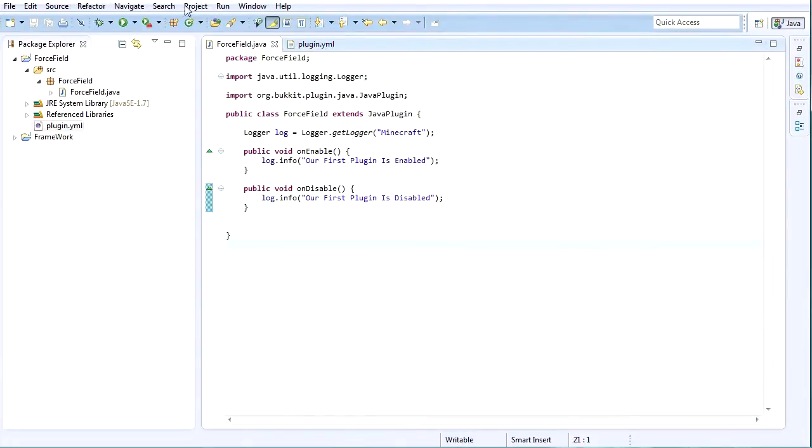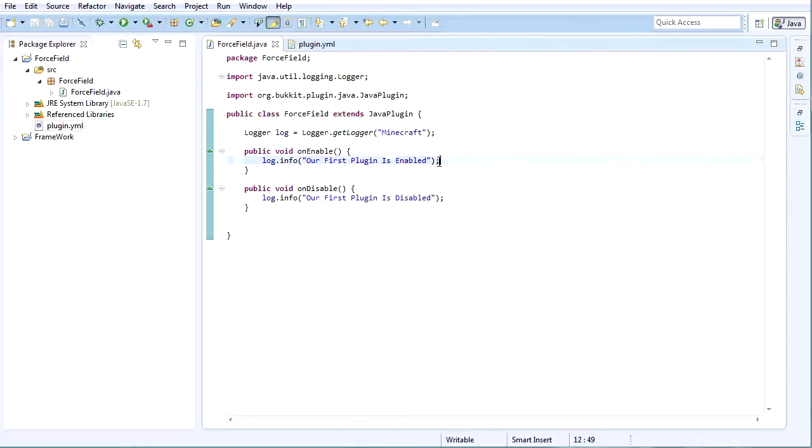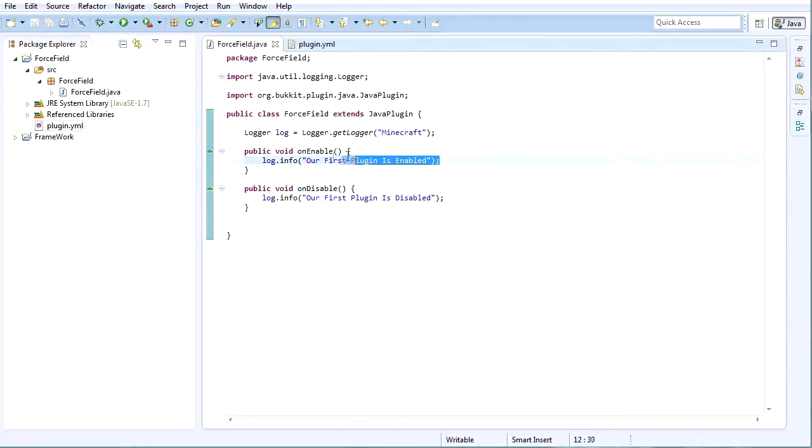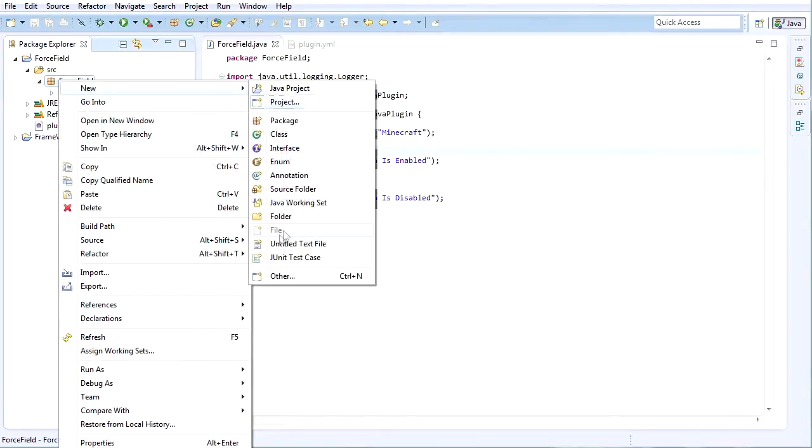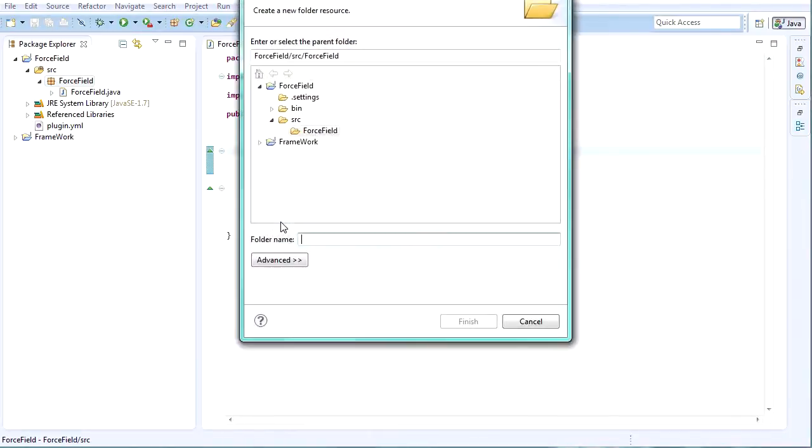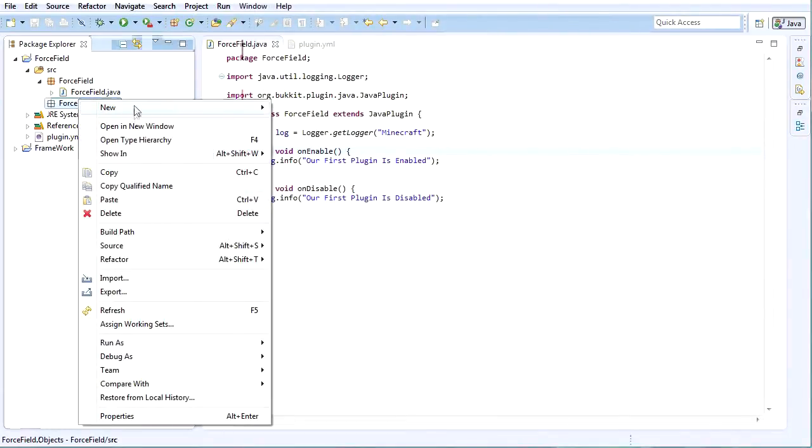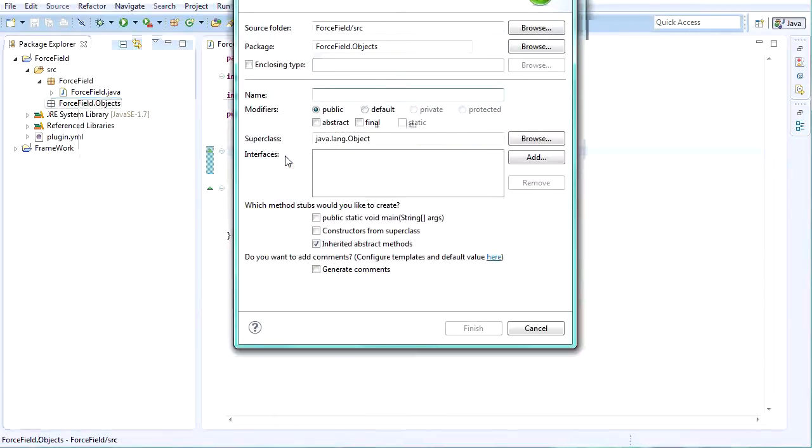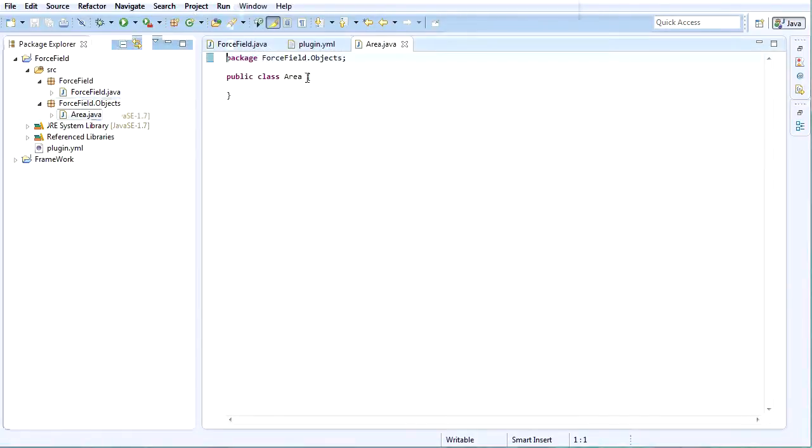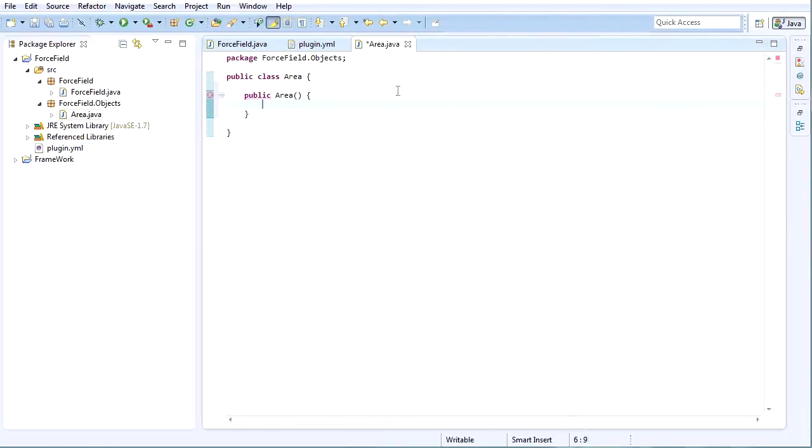Let me center things here. Okay, so now we have a functioning plugin, but this is nothing. So the first thing we're going to do now is make a new folder inside this package and call it objects because we're going to be creating our own objects. We're going to make a new class and let's call it Area. And then the Area class will not extend anything, but it's going to have its own method. So it's going to be called public Area and it's going to just do stuff basically.